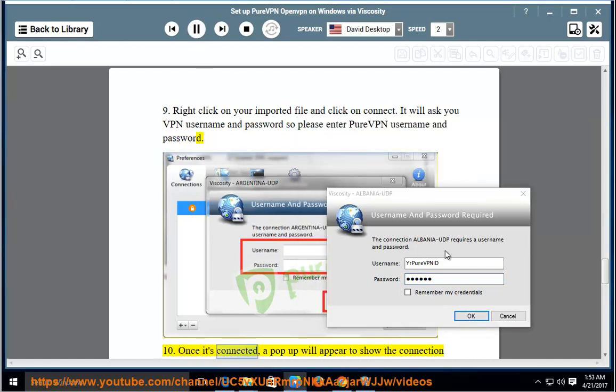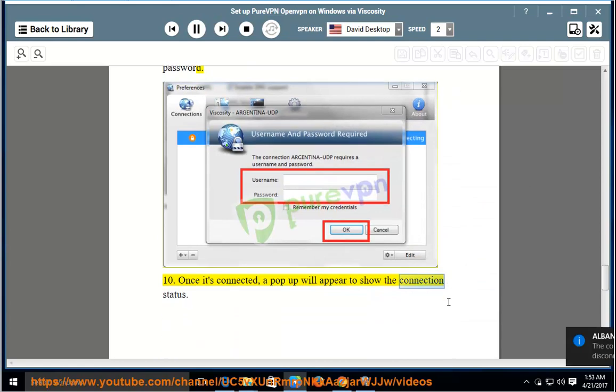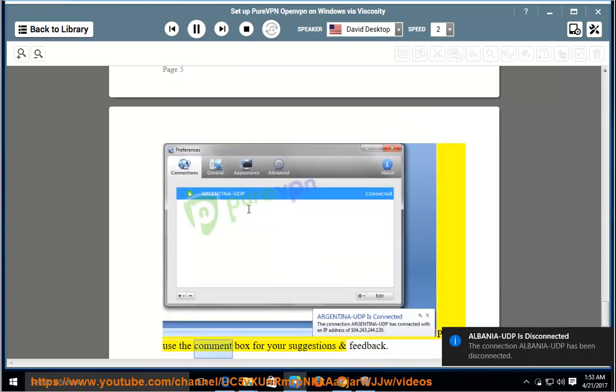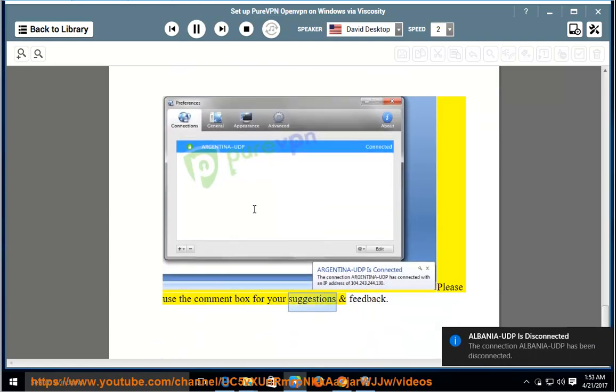Once it's connected, a pop-up will appear to show the connection status. Please use the comment box for your suggestions and feedback.